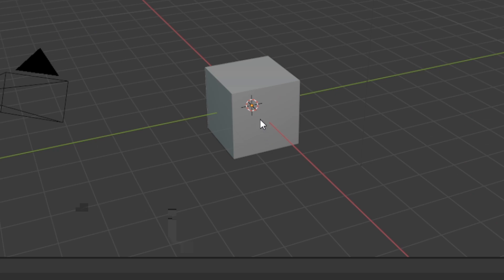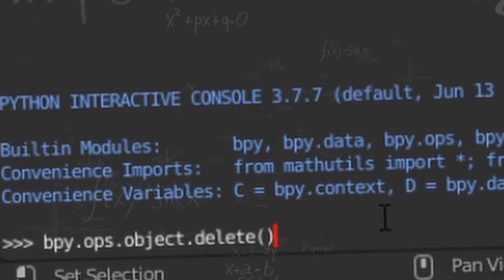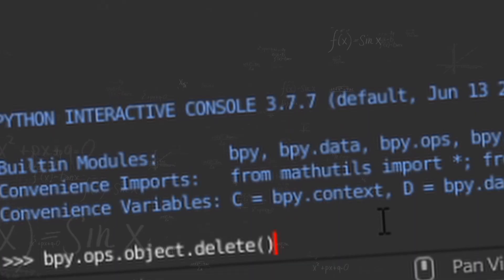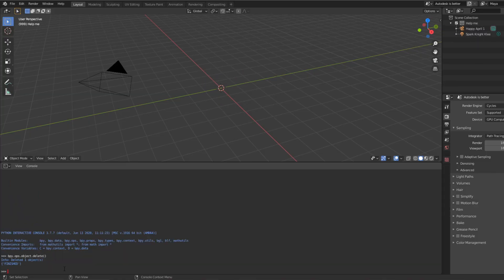Also make sure to have your object selected, at least for this method. What this does is basically makes Blender do a bunch of stuff. Click the Enter key and your cube should now go poof!